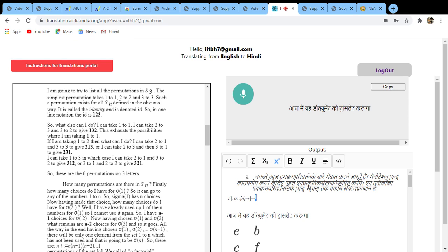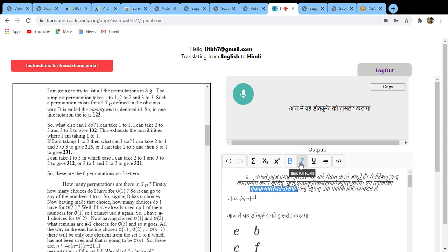The second one, if you want to do a superscript, you can click on superscript. And if you want to make anything bold, you select that particular word, you can make it bold, you can make it italic, you can make it underlined, and you can change the alignment. So we have all these options ready.